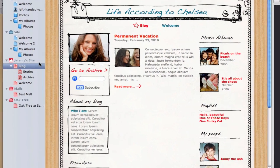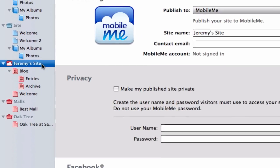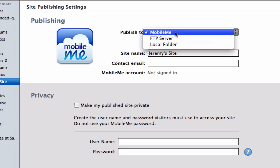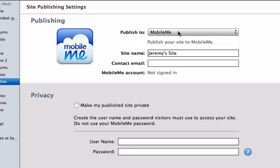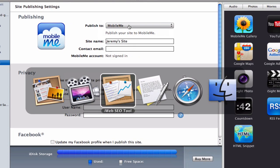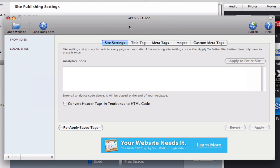The first thing you must remember to do is publish your site to your iDisk directly from iWeb. Once your site is published, you are ready to begin your optimization using iWeb SEO tool.